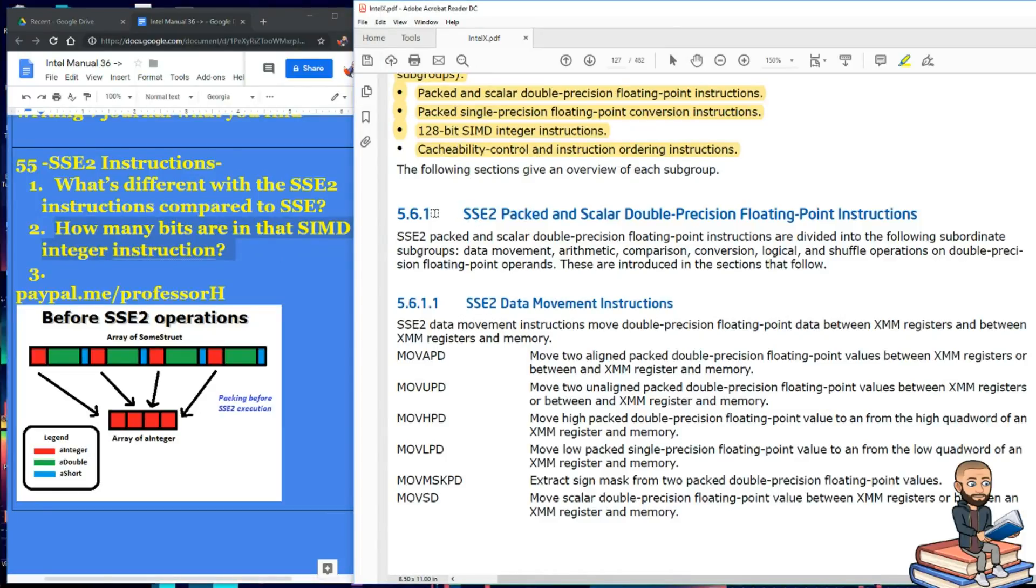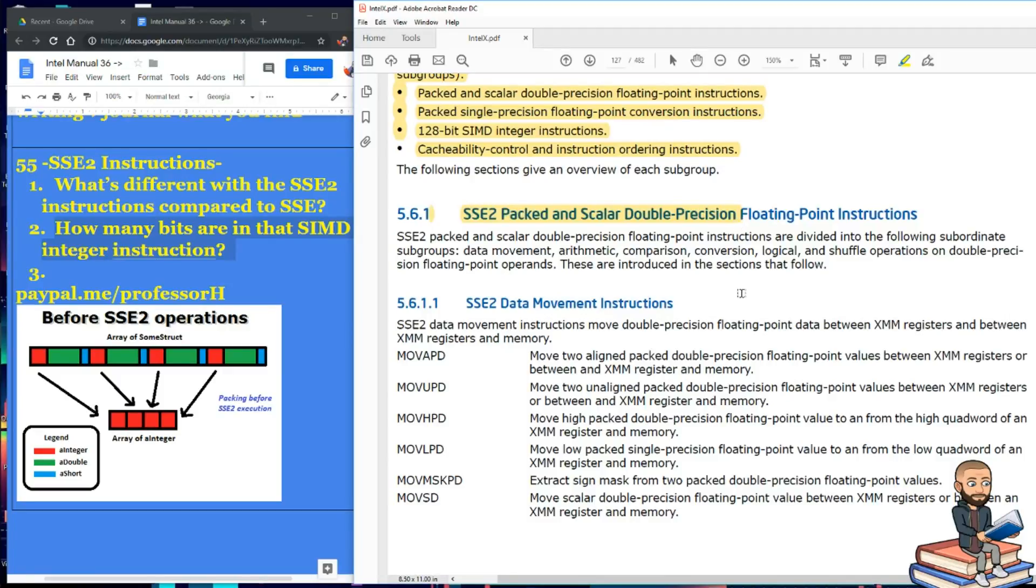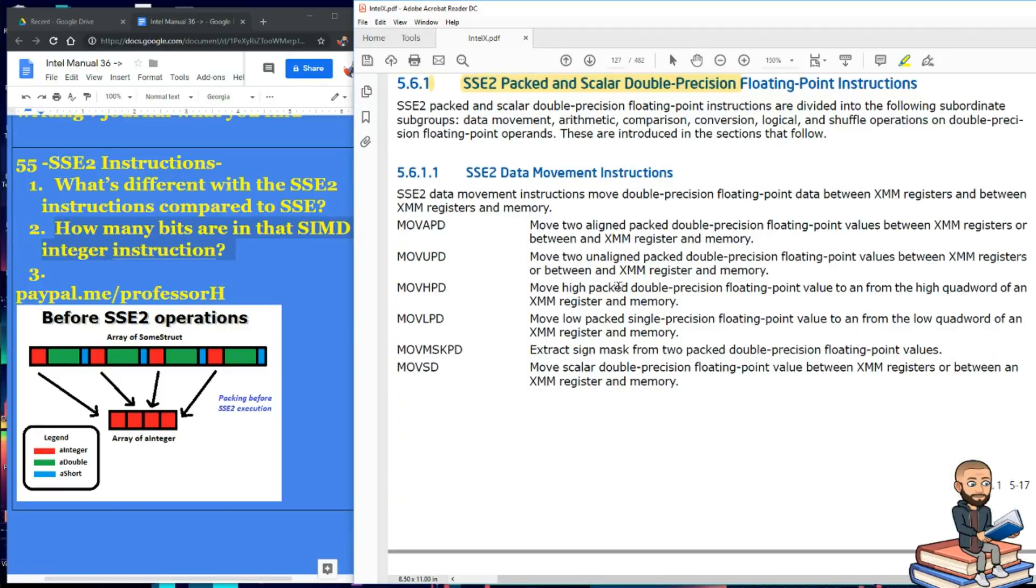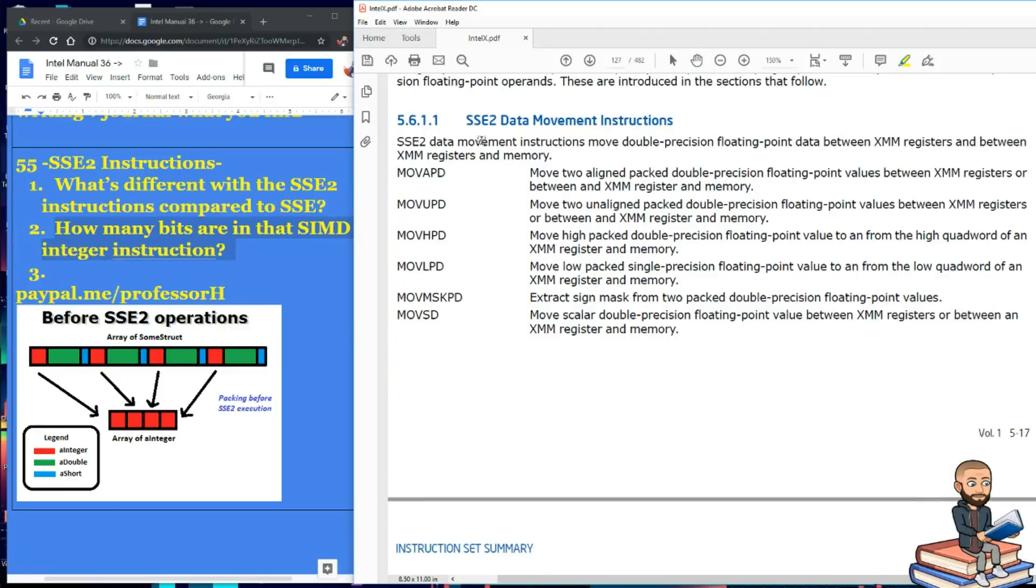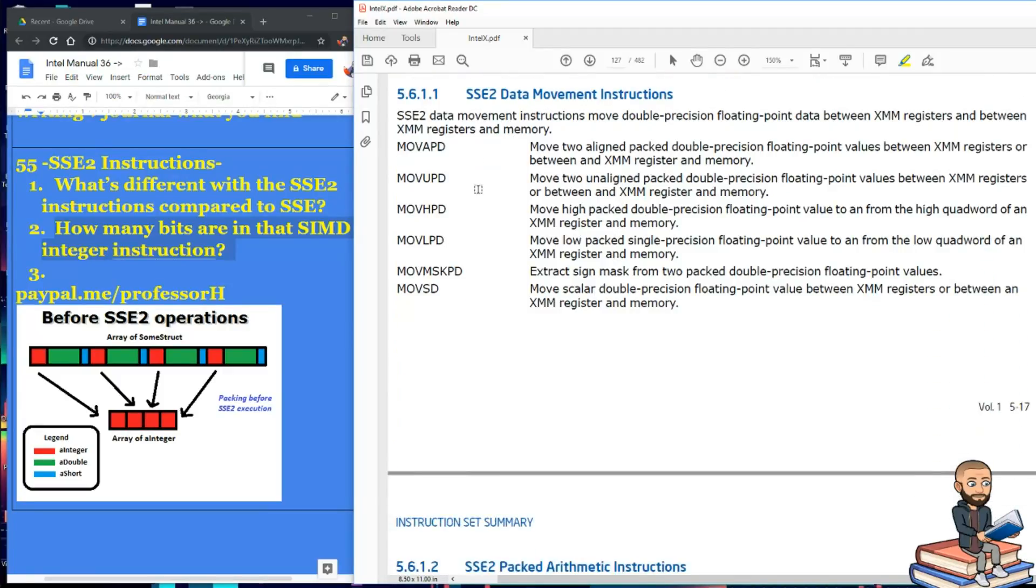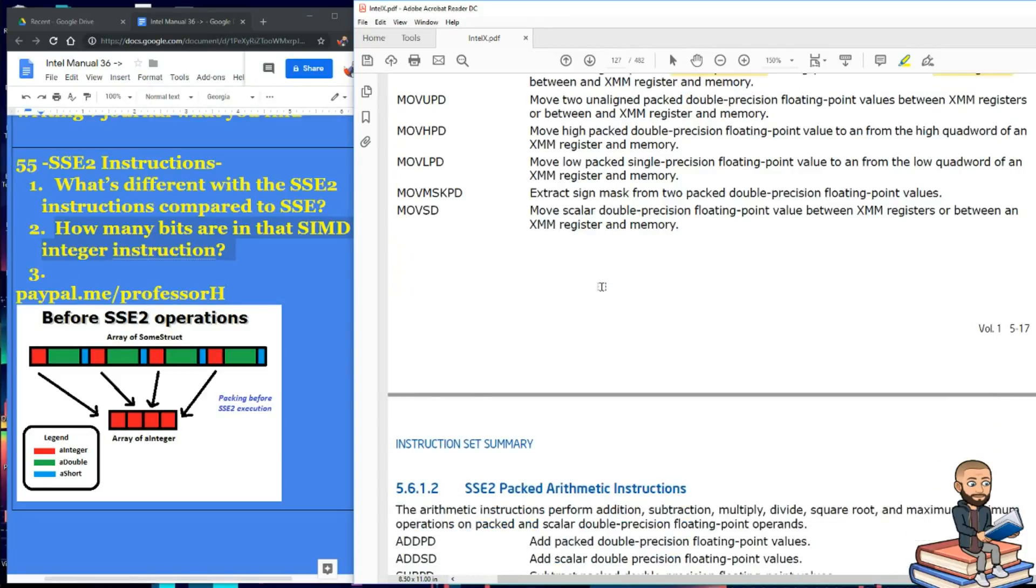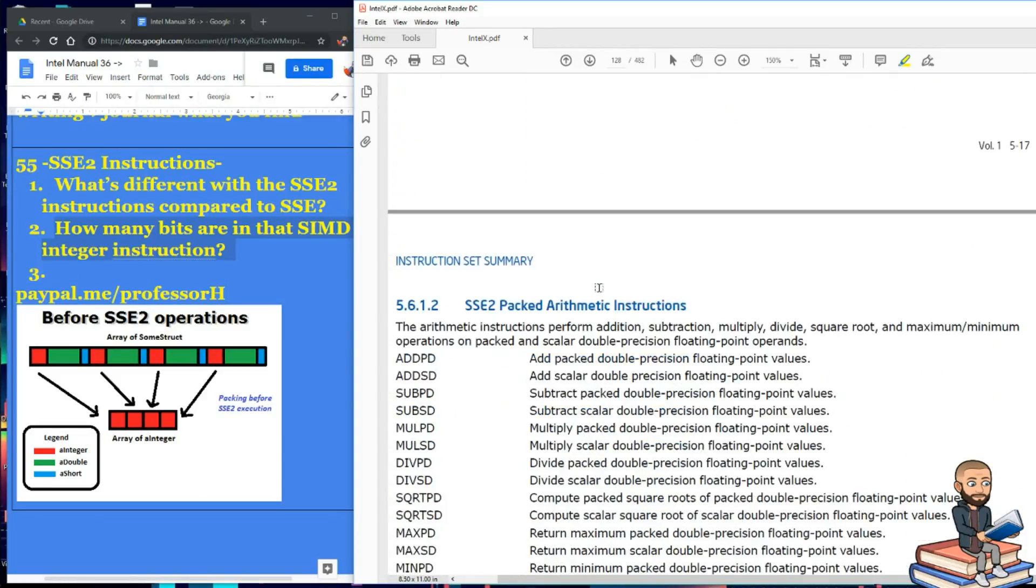So down here on section 561, this is the exact same pattern we saw before with packed and scalar stuff, except the double precision is right here. If we scroll down, we're gonna see that almost all of these instructions are just like before, except we're talking double precision now, and we're talking the XMM registers. So we'll quickly scroll past that.